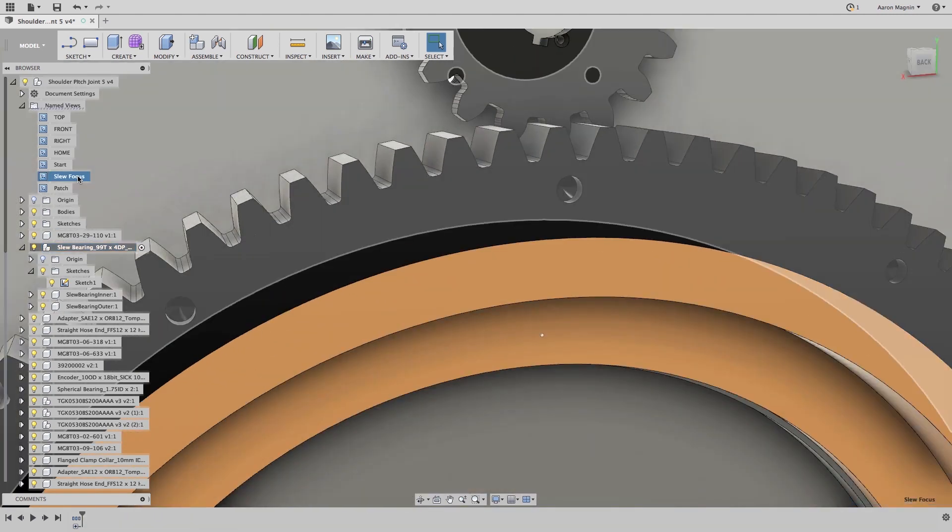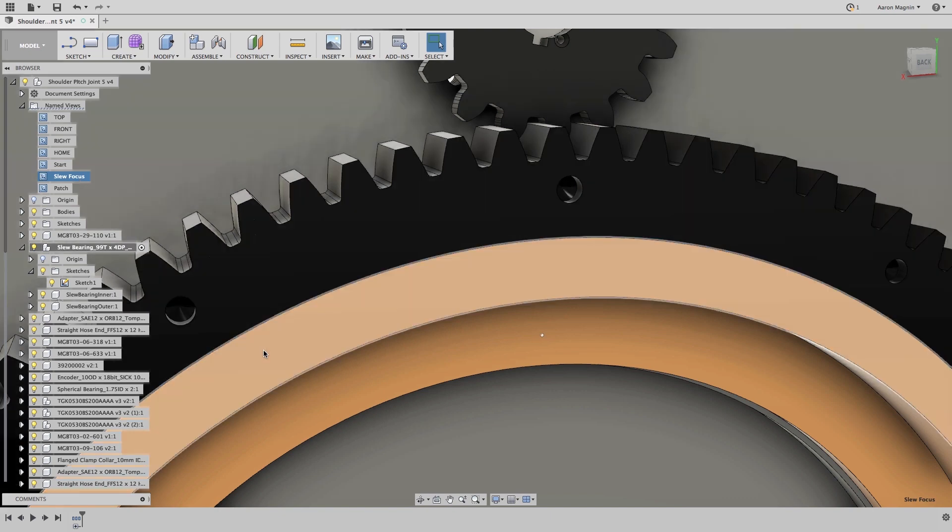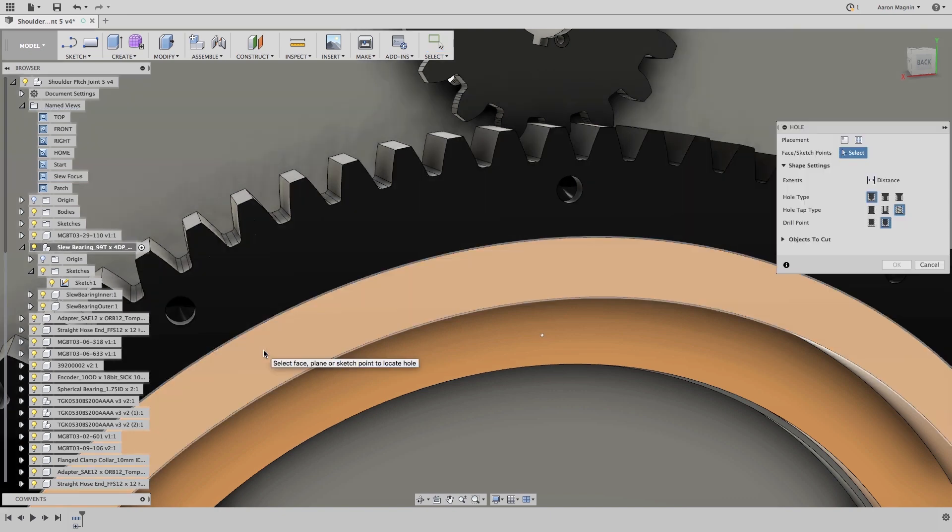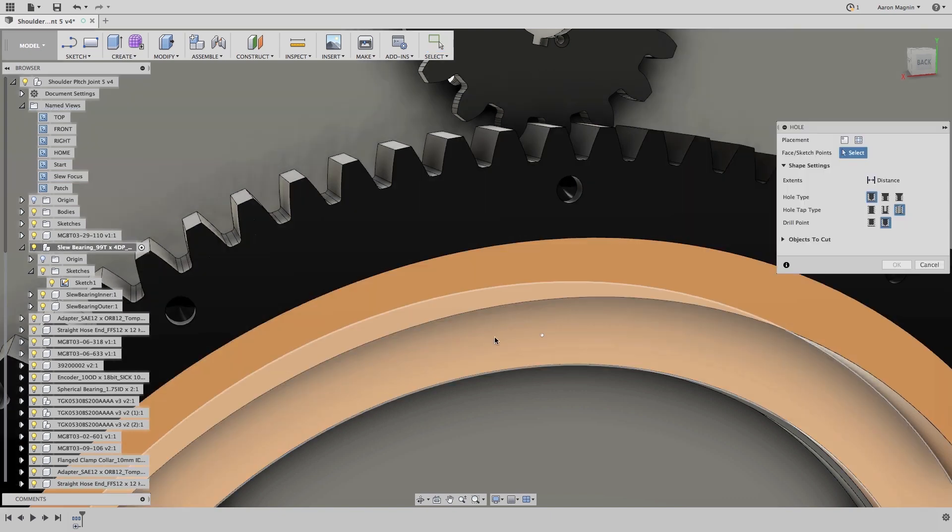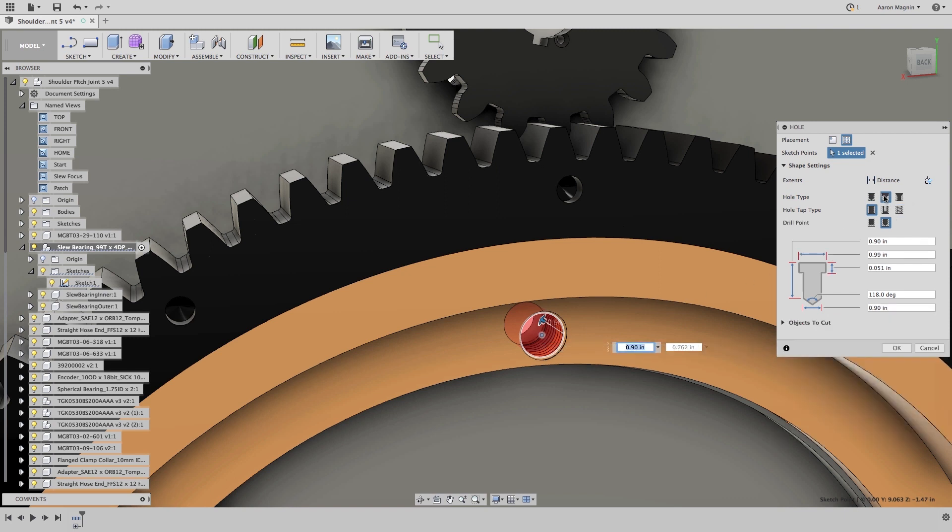Starting with the modeling environment, let's add some bolt holes to the slew bearing. So let's jump into the hole tool, which you'll notice has been completely overhauled. You'll still be able to make those complex counterbores and countersinks, but defining them has been improved with enhanced visuals.